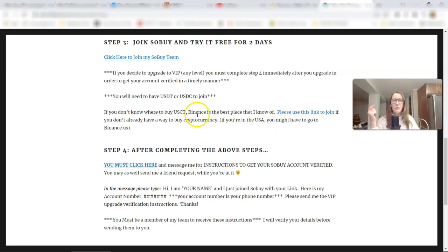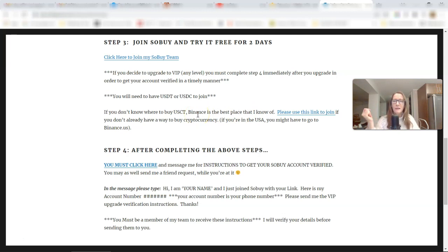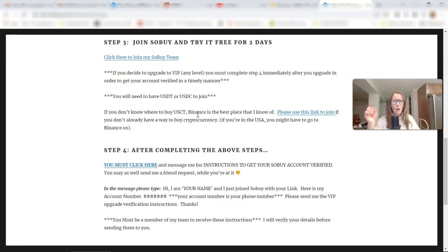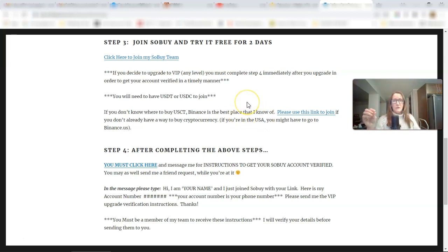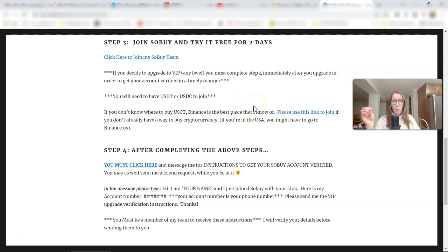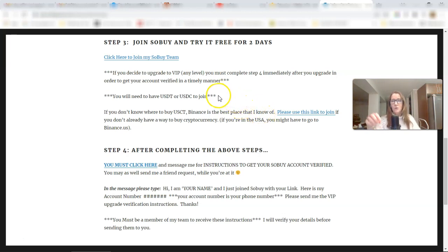So a couple of things you're going to need, you'll need either a USDC wallet address or a USDT wallet address. And the easiest way I know to get those currencies, those stable coin currencies is through Binance. And I've also left a link for Binance right here. You can use this link to join Binance if you're not already with Binance. If you're in the US, you might have to join Binance.us. Now there are other places to buy USDT, and USDC. I think you can use Coinbase.